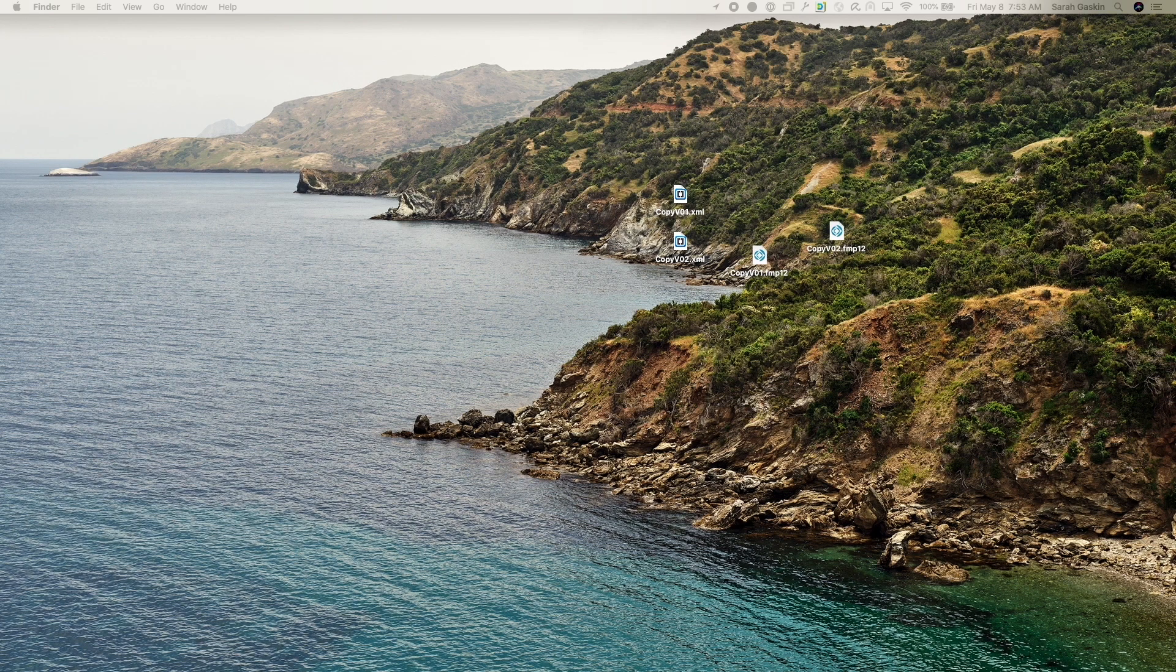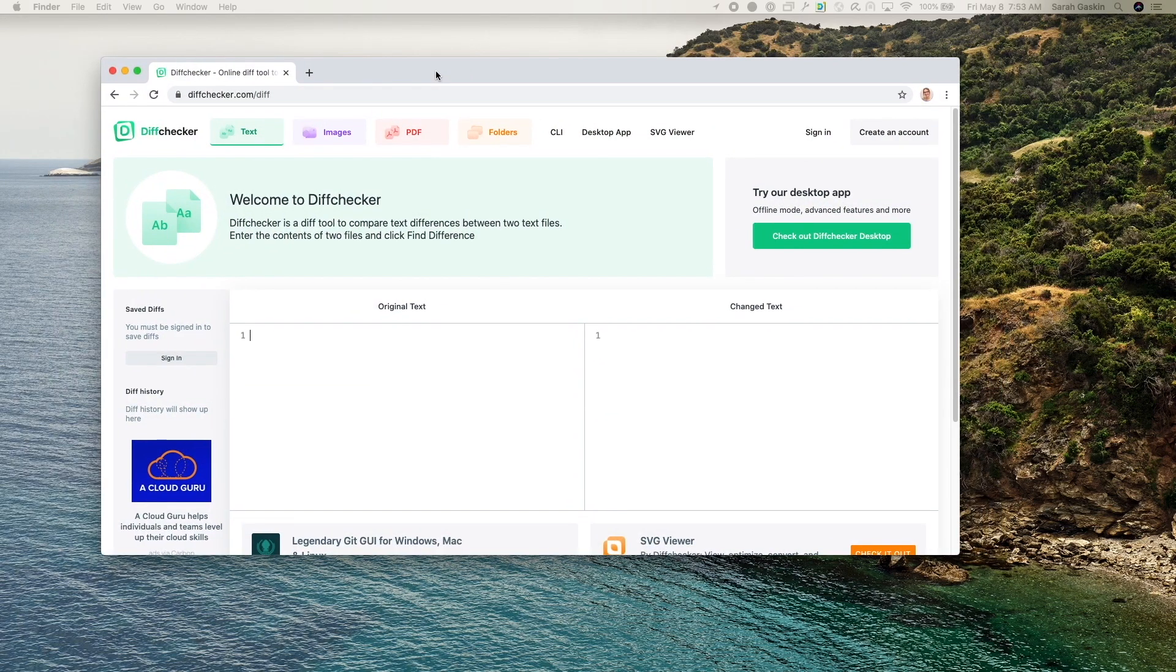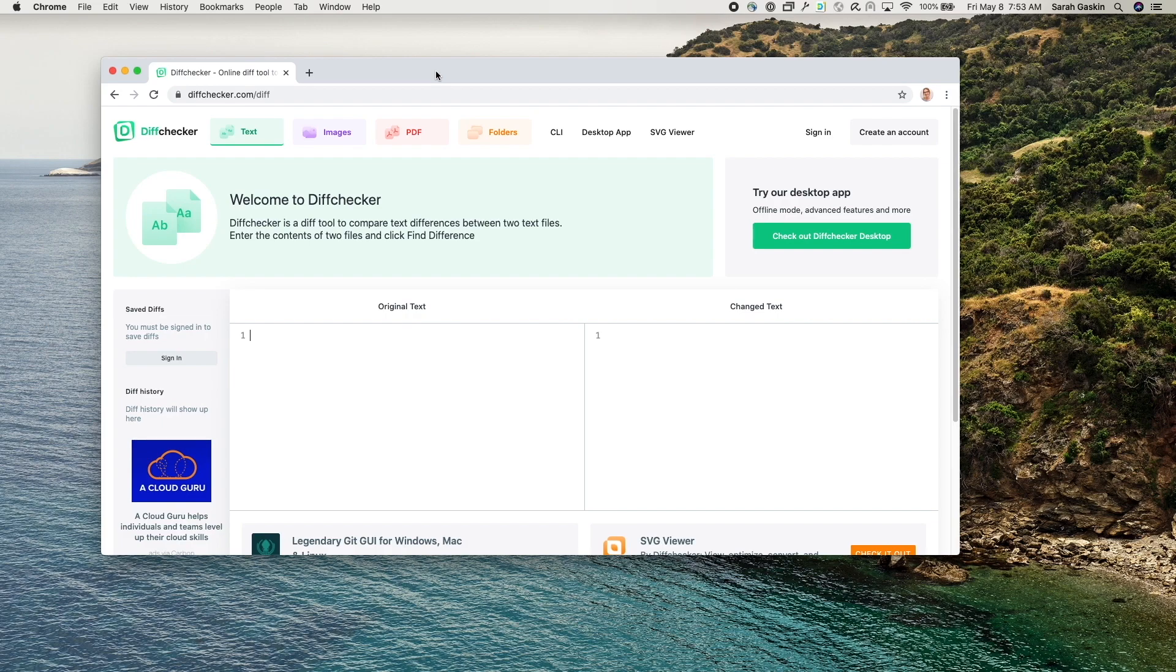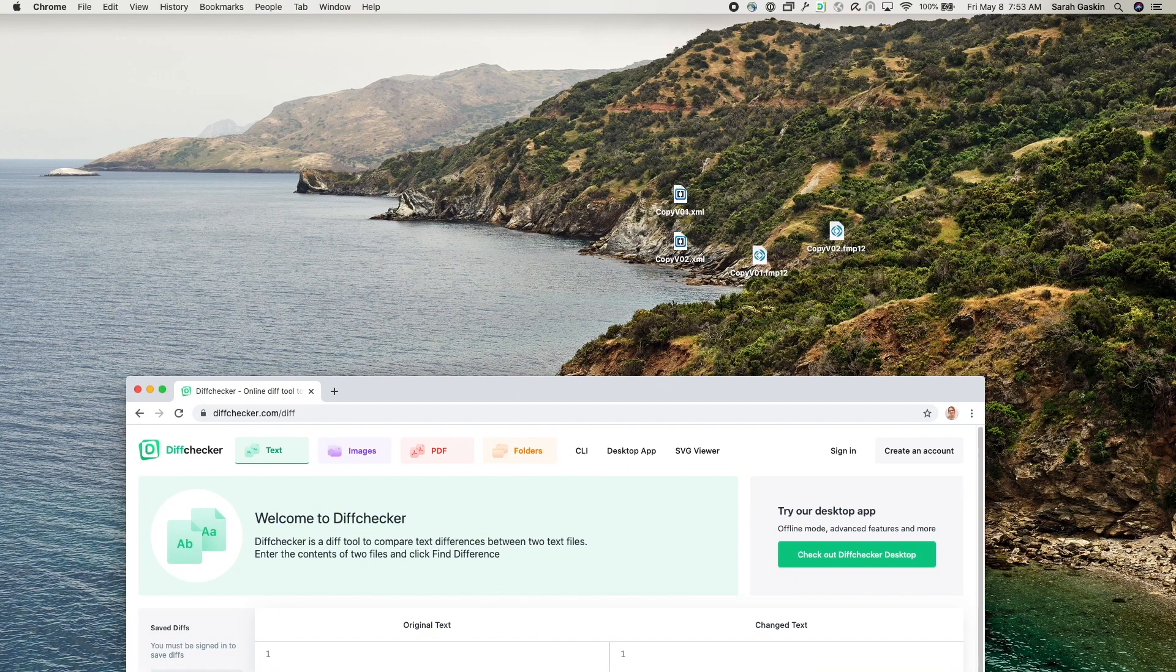An easy way to find the differences is by using an XML difference tool. So I found one online that's relatively easy to use. The URL is diffchecker.com right here. And so let me just show you how this works.